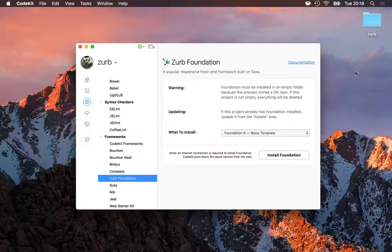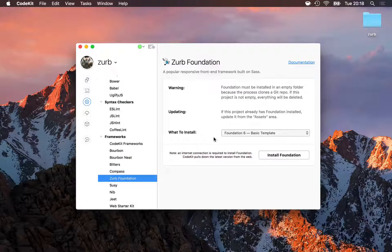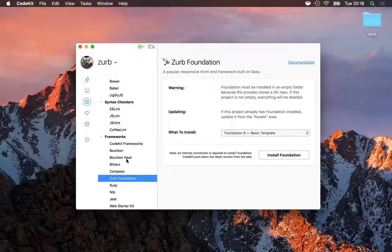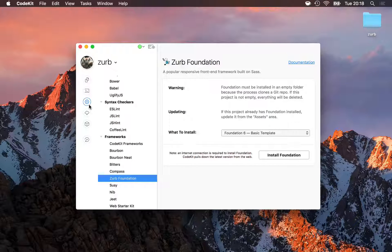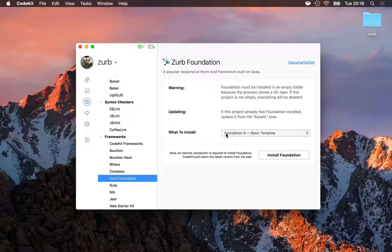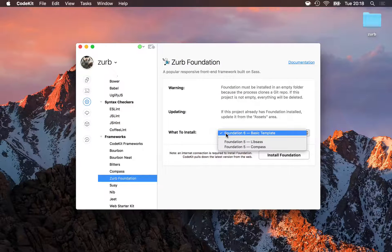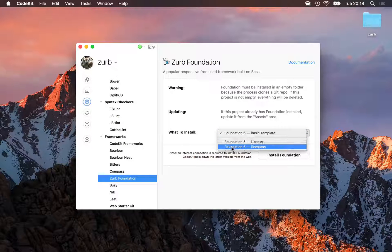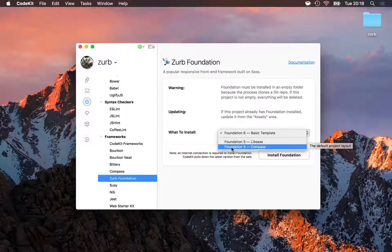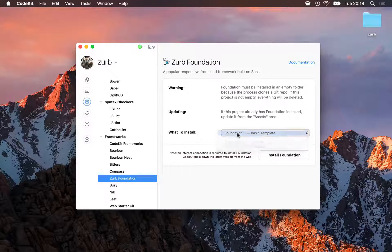CodeKit automatically adds that folder to the app as a project and opens the Zurb Foundation category of project settings. Here I can choose which foundation template I want to install, 6 or the Legacy 5 releases. There's no reason to use 5 for new projects, I'll go with 6.